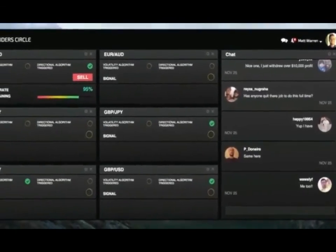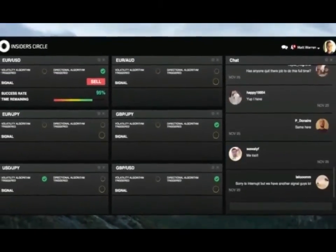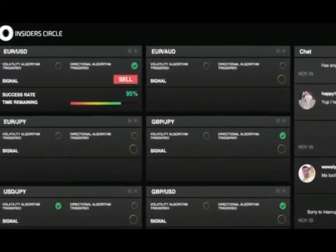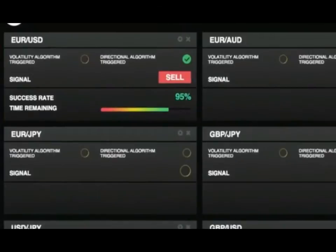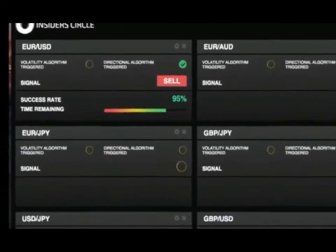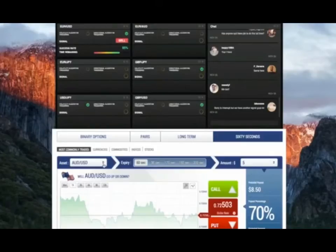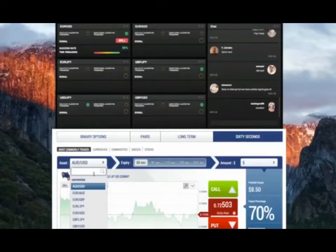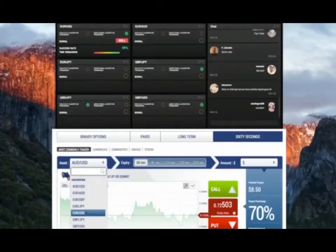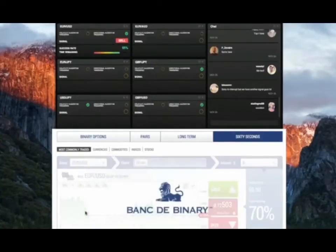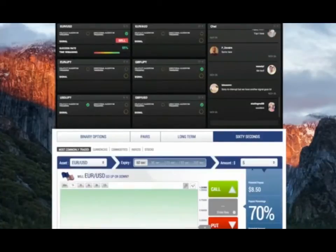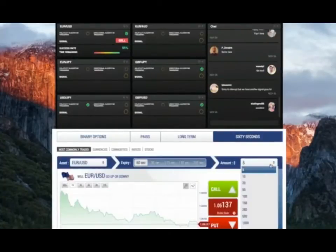Here comes another signal. Great, a sell trade on the euro dollar pair. Switching back to my broker account, select the euro dollar pair and place my $500 trade.